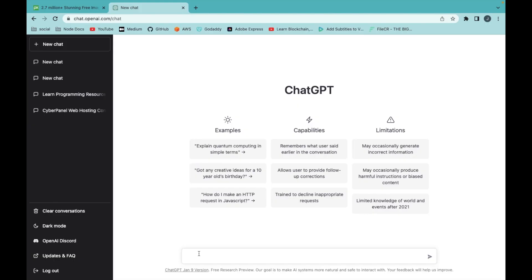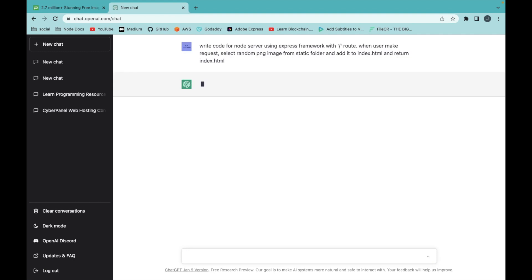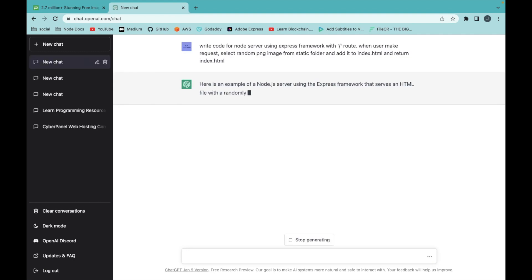Let's go to ChatGPT. Write a code for node server using express framework with slash route. When user makes a request, select random png image from the static folder and add it to the index.html and return index.html.